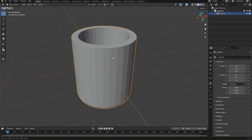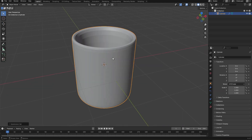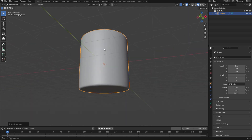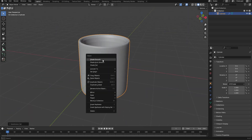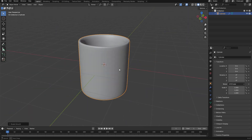We're going to press Ctrl 2 to add a Subdivision Surface modifier, then right click to shade smooth.